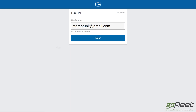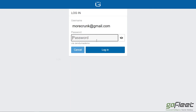The first thing the driver is going to need to do is log in to Geotab Drive using their username and password that you would have given them when you set them up as a user on your Geotab database. I have my information set up here, so I'm just going to go ahead and log in and enter my password.